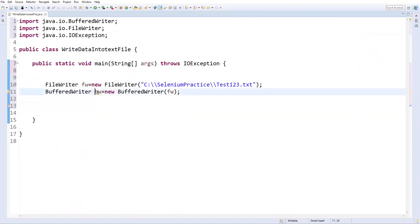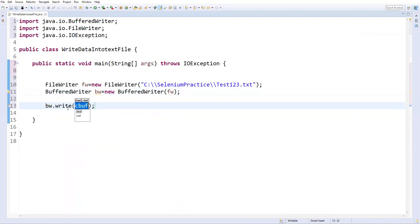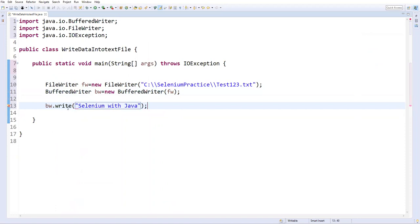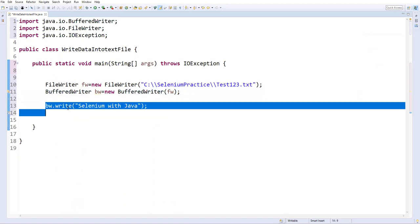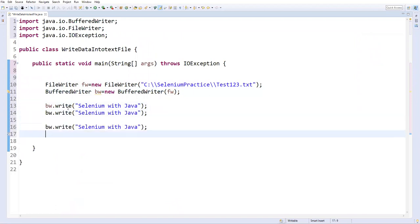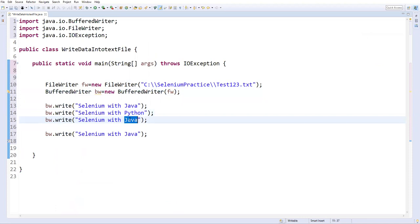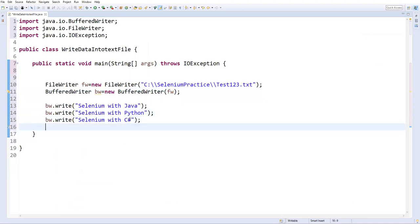So for that we have a method... the BufferedWriter object we created, right? So let's say bw.write, this is the method. And here I can write some message. Let's say 'selenium with java'. And similarly I can also write any number of lines like this: 'selenium with python'. I can write multiple lines like this.